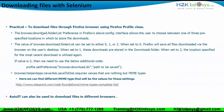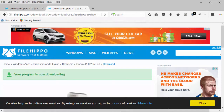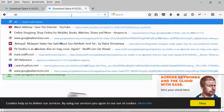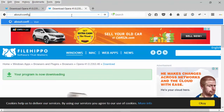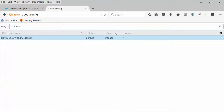There is a component called browser.download.folderlist. This preference in Firefox's about:config interface allows the user to choose between one of three pre-specified locations in which to store downloads. If I open about:config in Firefox and search for 'folder list', the value is currently set to 1. The values can be 0, 1, or 2: 0 means save to the desktop, 1 means save to the downloads folder, and 2 means save to a specified location.